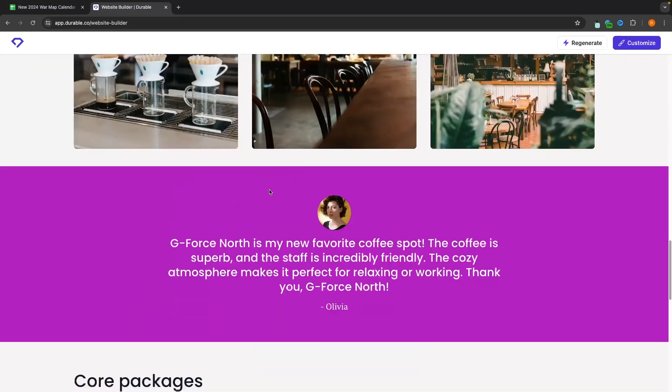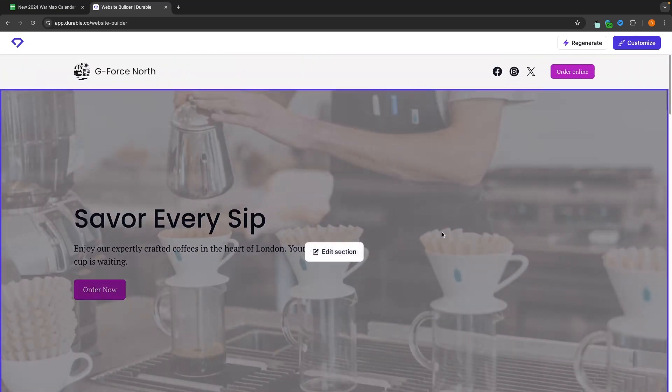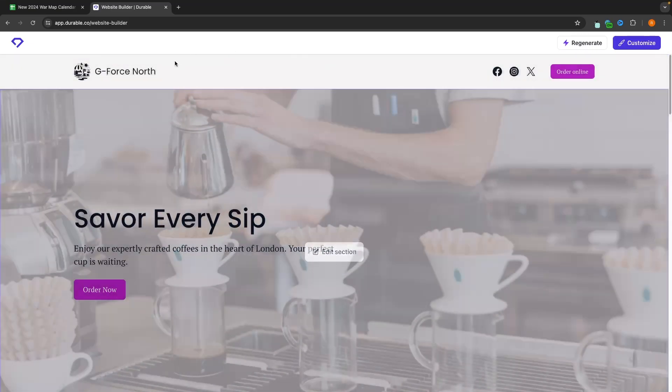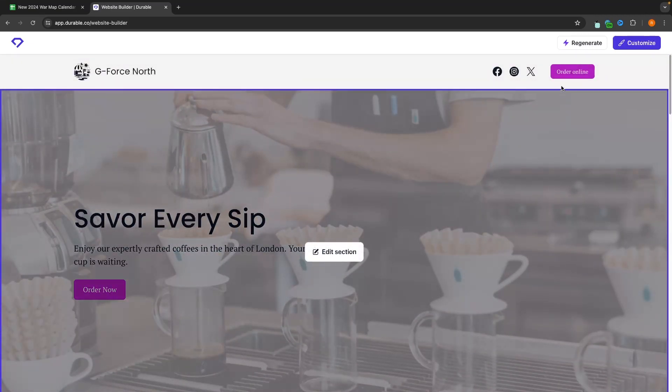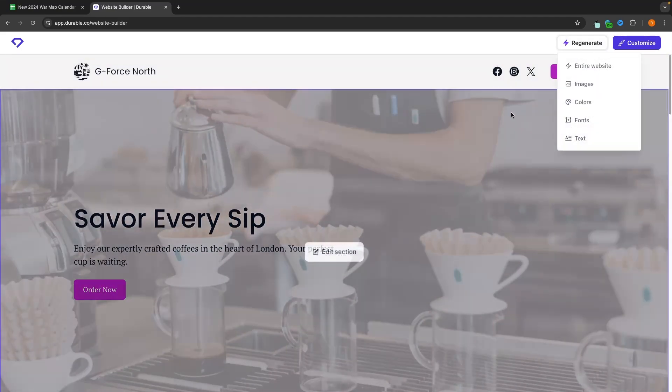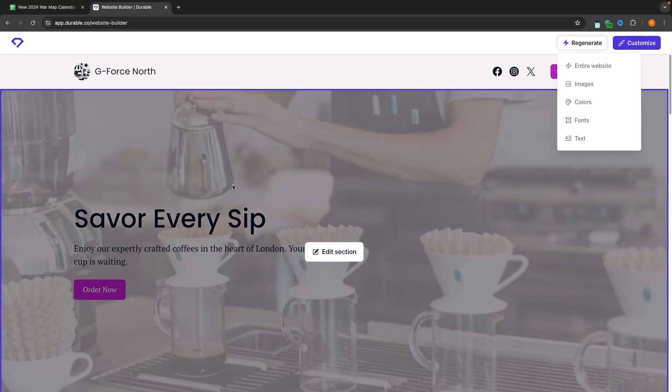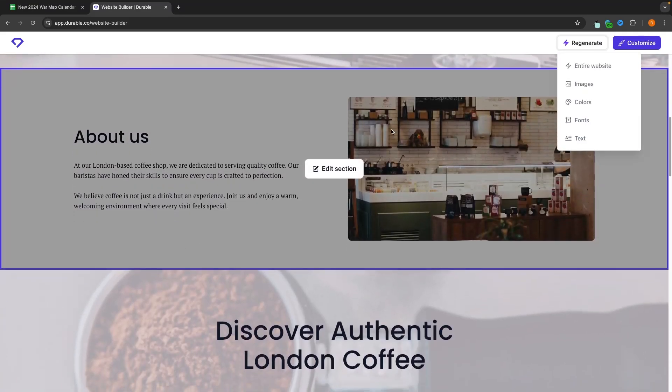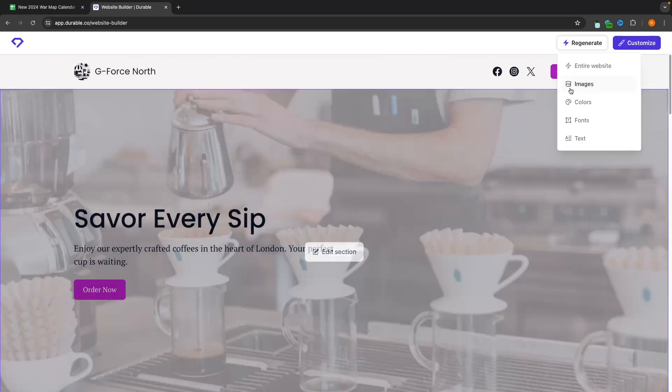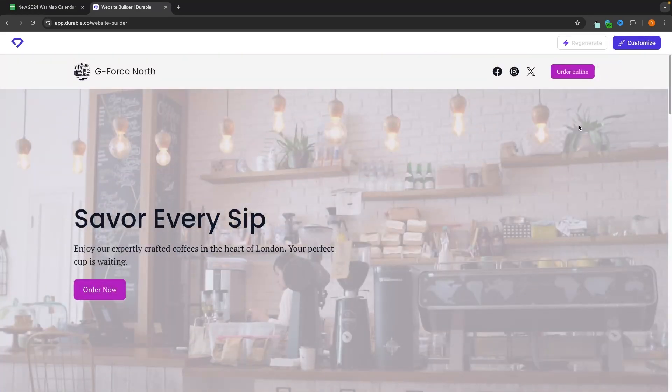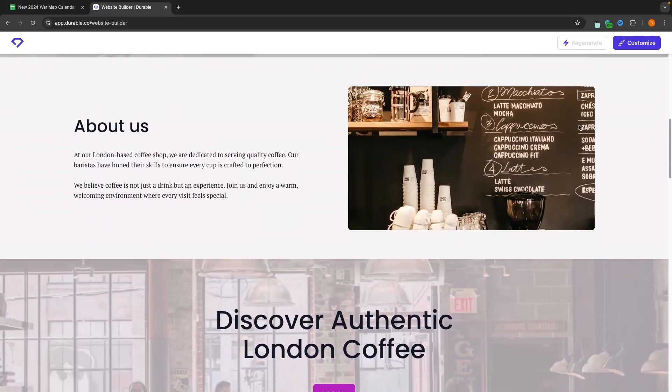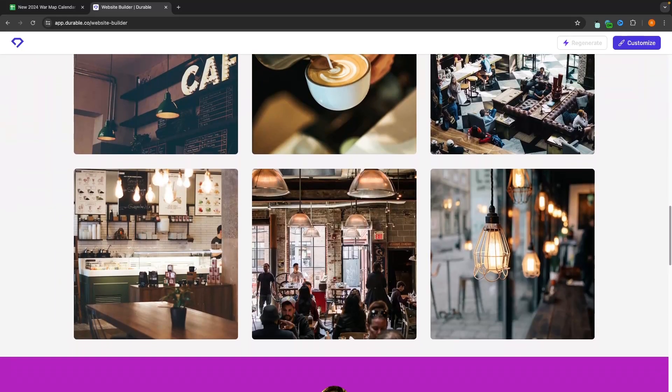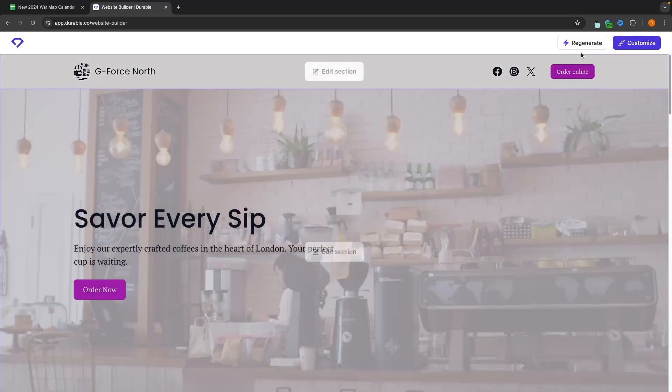Before we do that though, you can even go and regenerate the entire website. So if I didn't like this at all, then what I can do is click on regenerate in this top corner. And then we can choose to regenerate certain sections. So if I like the website, but I don't really like the images, then I can specifically just regenerate the images. And like that, all of the images are going to change.